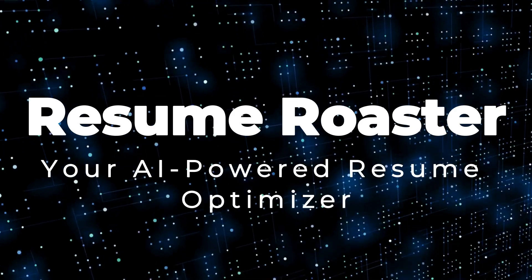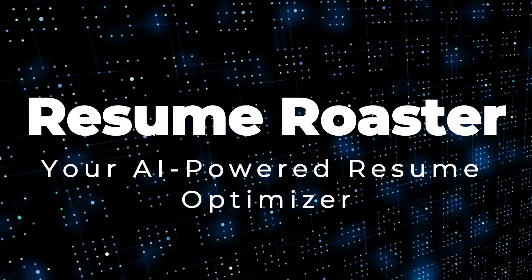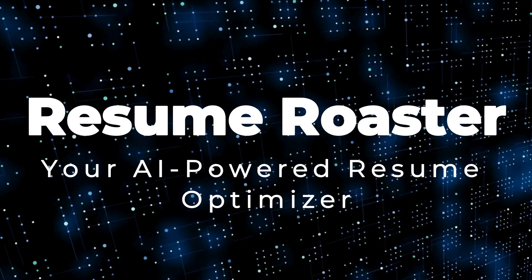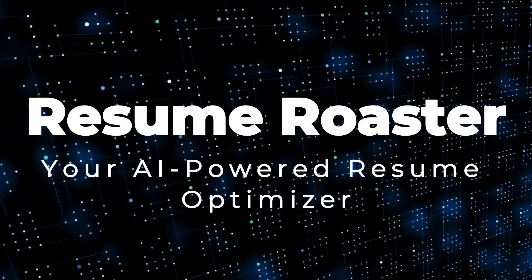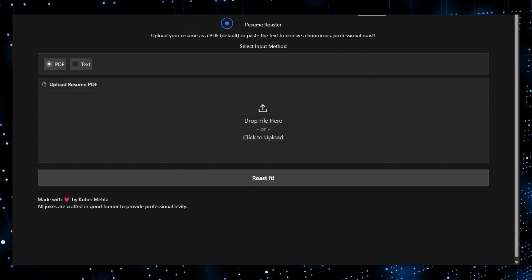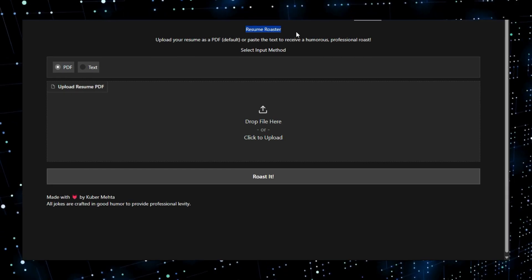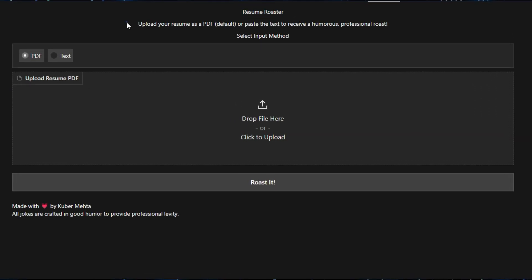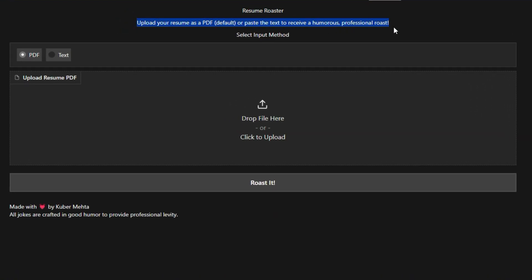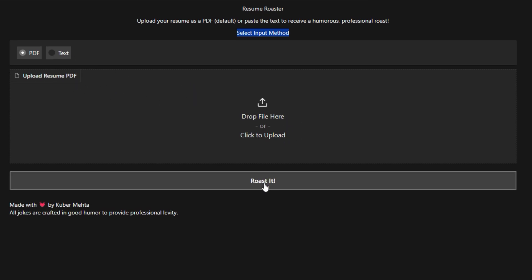Project number 6, Resume Roaster, your AI-powered resume optimizer. Imagine having an AI tool that can help you craft the perfect resume to land your dream job. That's the idea behind Resume Roaster, a project hosted on HuggingFace spaces. What makes this tool truly unique is its ability to analyze and optimize resumes using artificial intelligence.